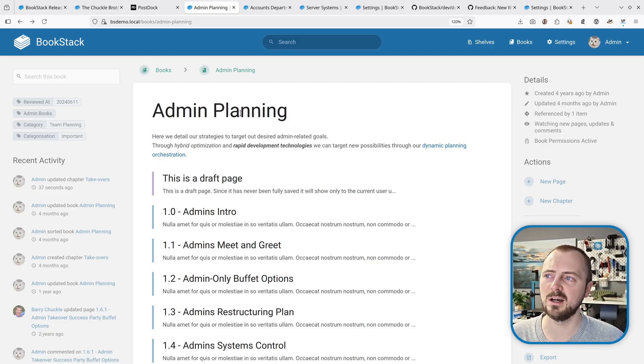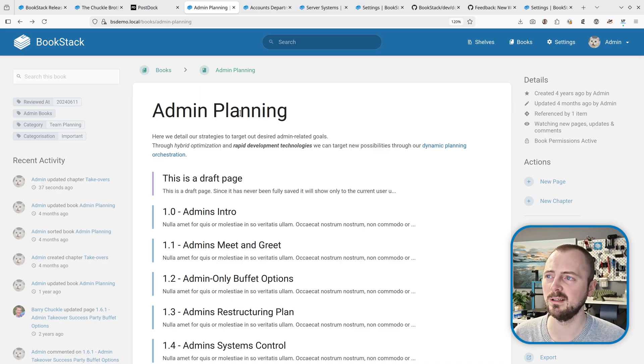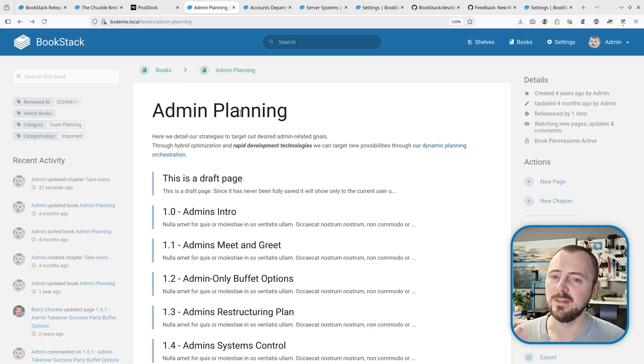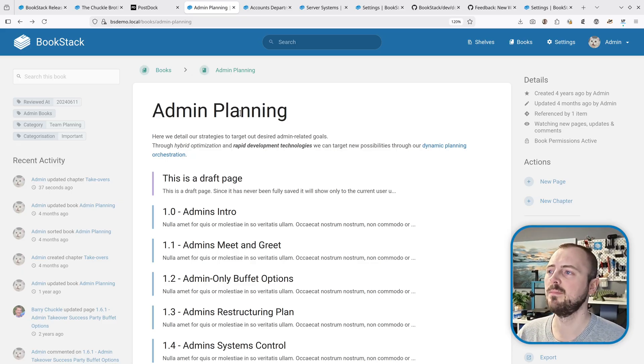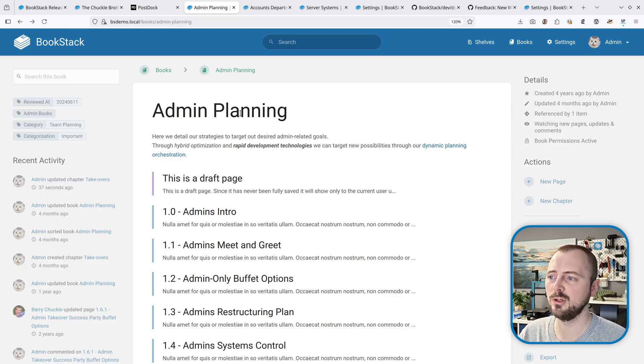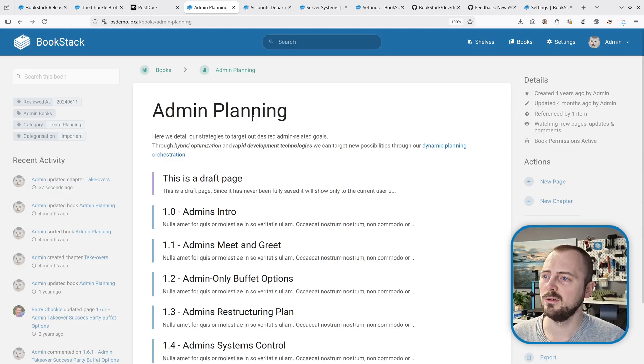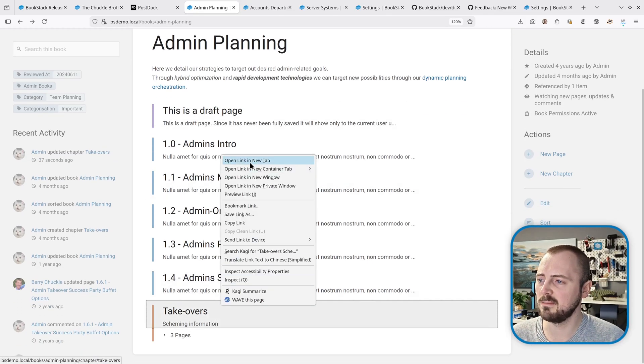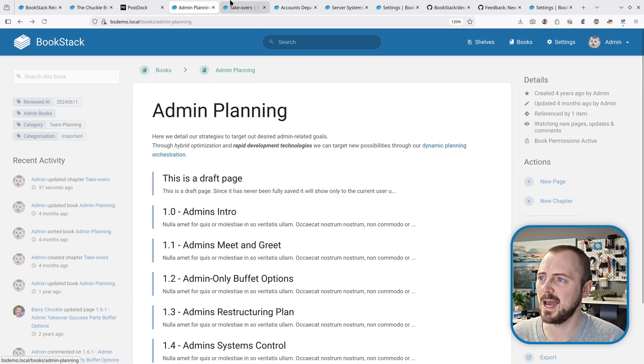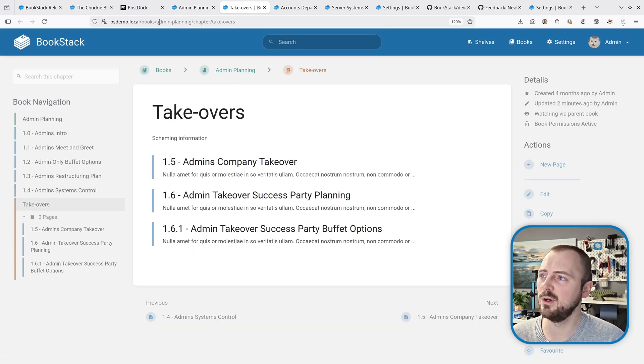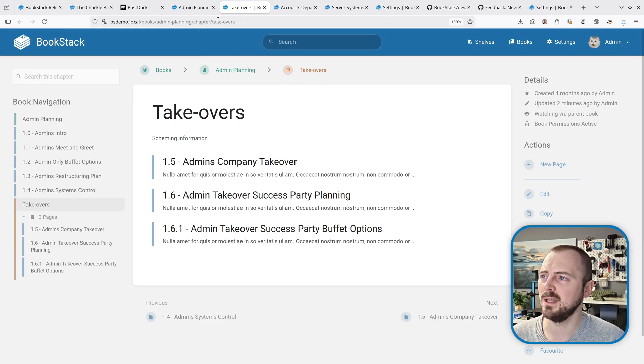In this release we've improved on this by adding a purpose-built tracking system for URL changes. To show this, I'll open up a chapter in a new tab. This has the 'Admin Planning' part of the parent book name in here and the chapter name within here.